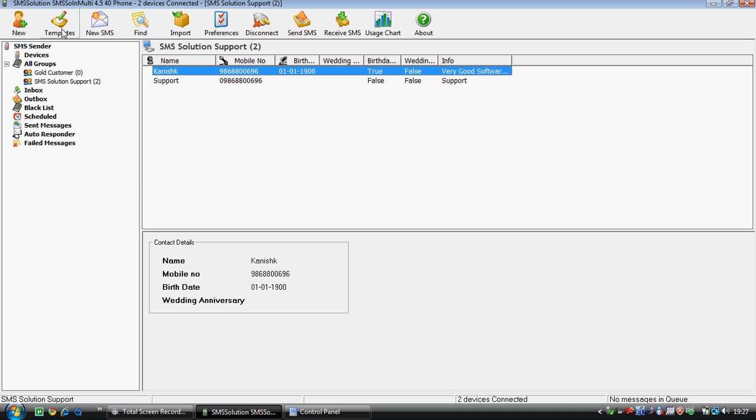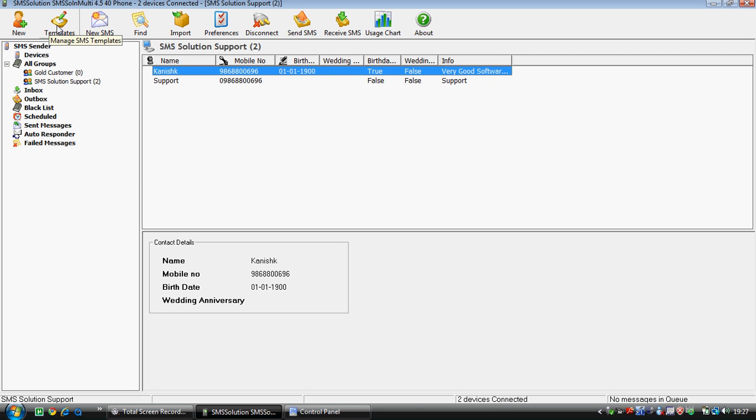Then comes the template option. With this option, we can add a new template. A template is something which can be used to add the message. Then there's the option of new SMS, which can be used to send.